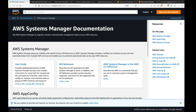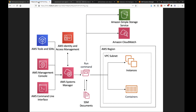Let's start with Systems Manager. Systems Manager is an AWS service you can access through the console that lets you view and control your infrastructure. You can view operational data from multiple AWS services, automate operational tasks across multiple AWS resources, and maintain good security and compliance by scanning your managed instances, reporting on, and taking corrective actions on any policy violations it detects.